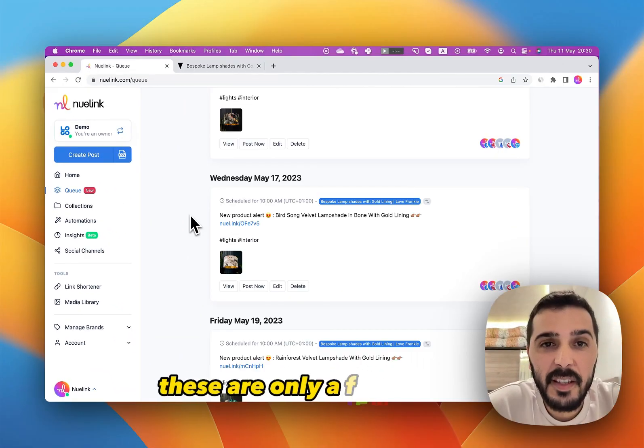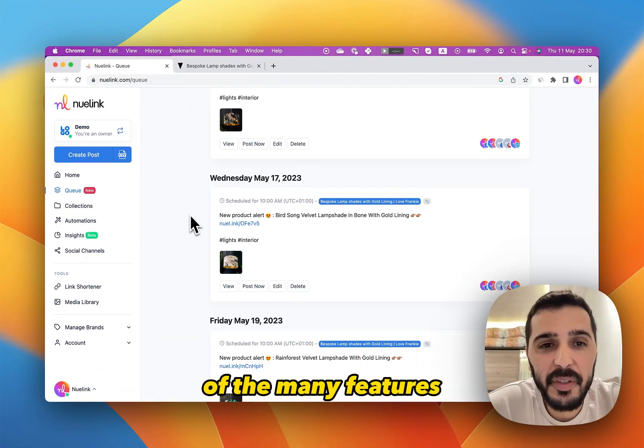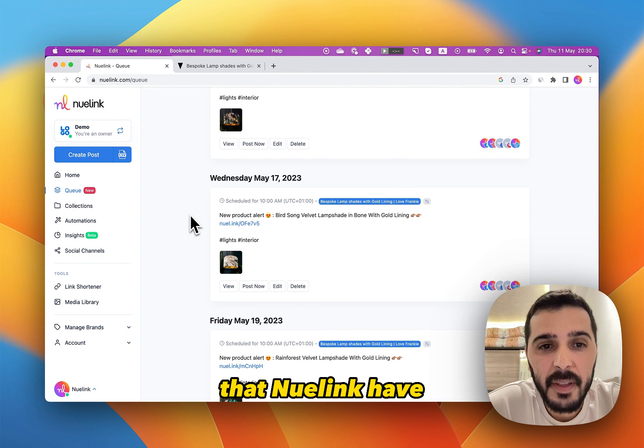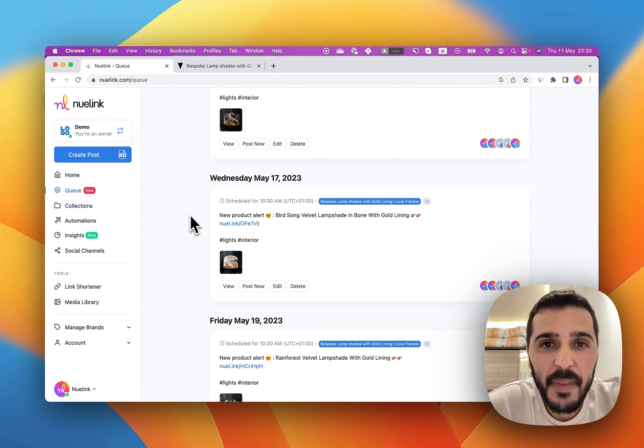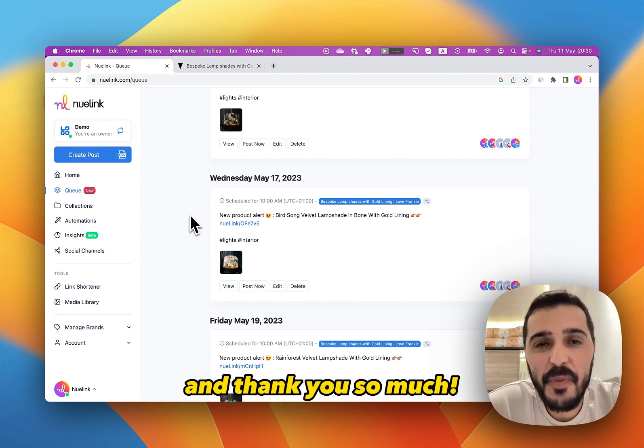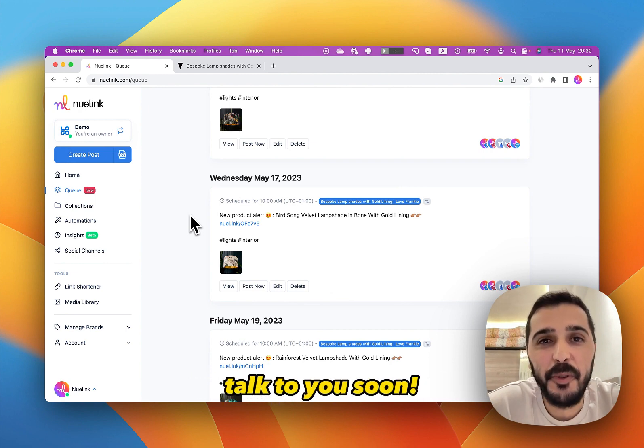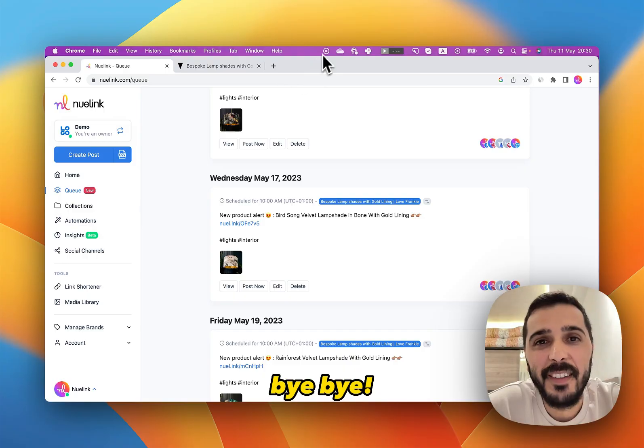These are only a few features of the many features that Newlink has. I hope you find this useful. Thank you so much — talk to you soon, bye-bye!